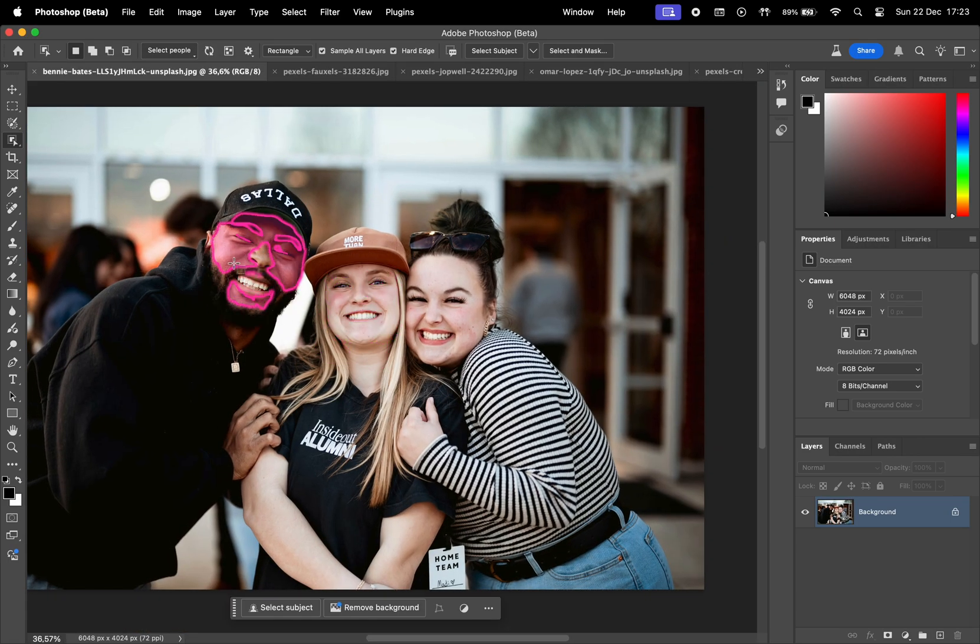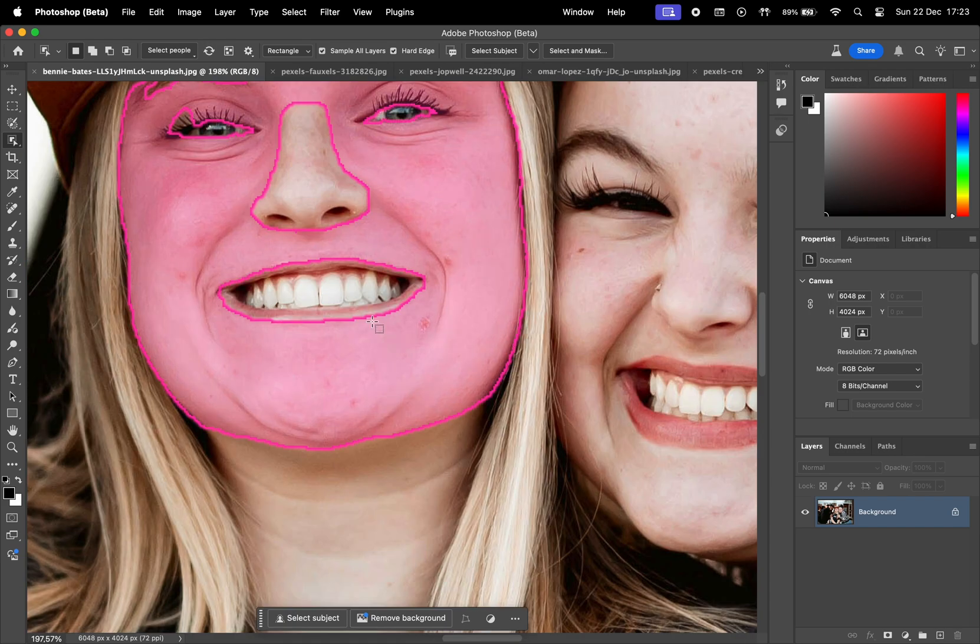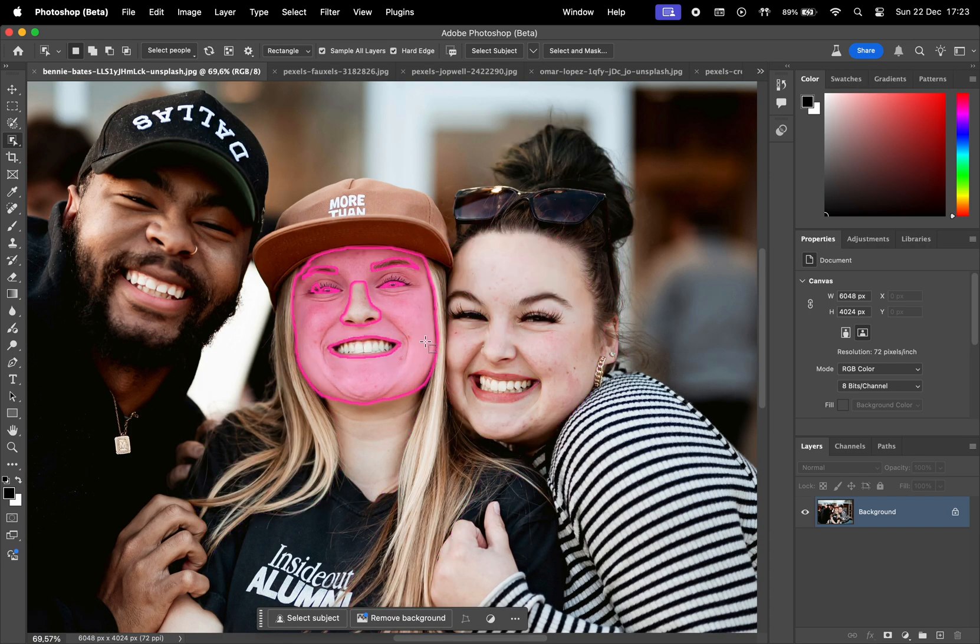In the next image, what's especially cool is how you can hover over different areas to see in real time what parts of the subject can be selected.